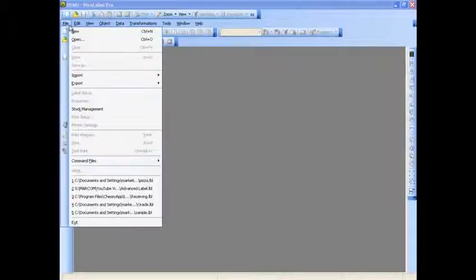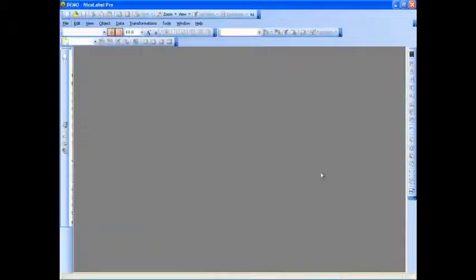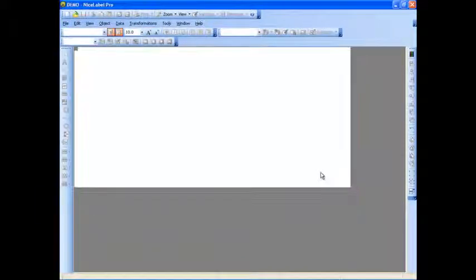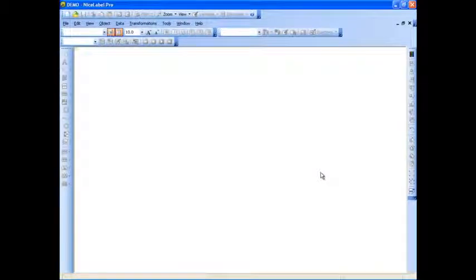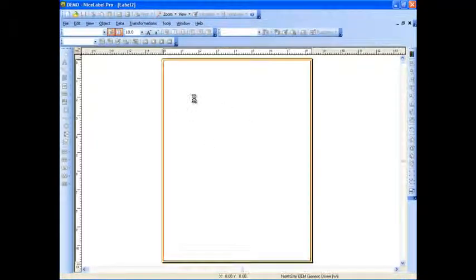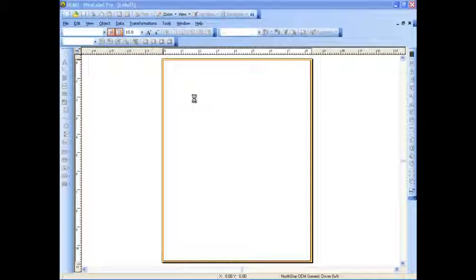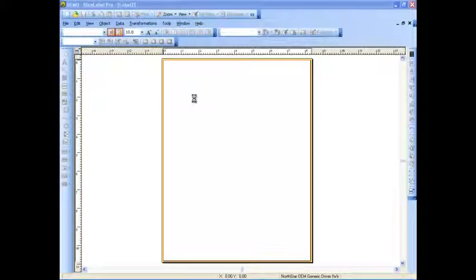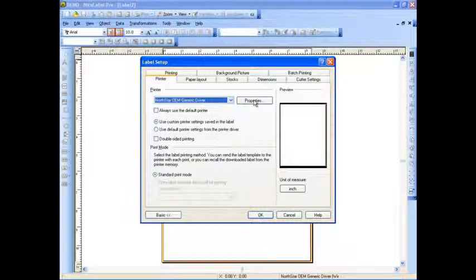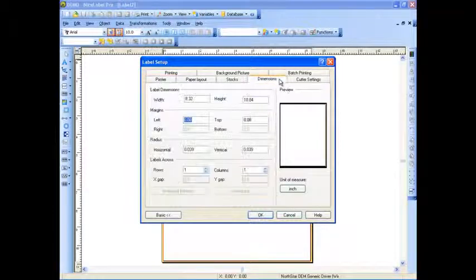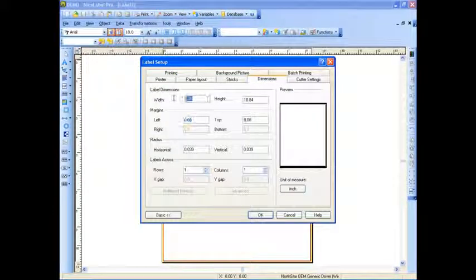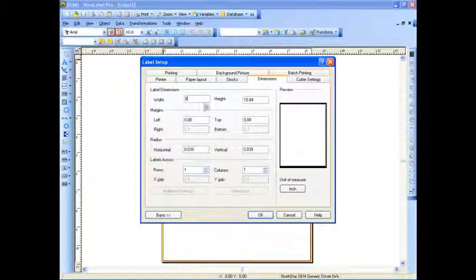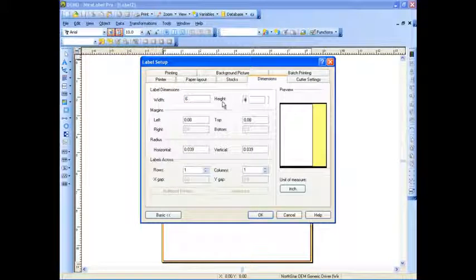First, we're going to create our label by selecting File New in the menu. Once that label is created, you can double-click anywhere blank on the label to bring up the label properties. We can then select the printer we'd like to use, as well as create the dimensions of the label itself. We're just going to create a 6x4 inch label for demo purposes today.